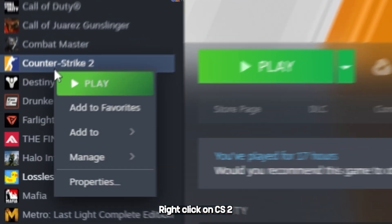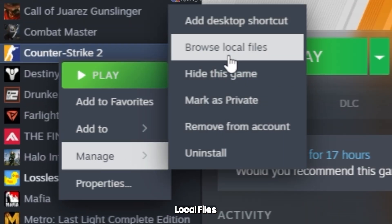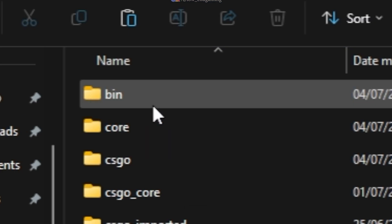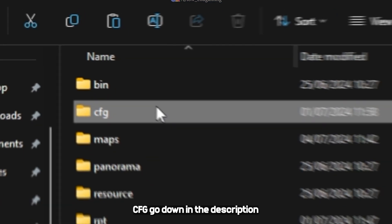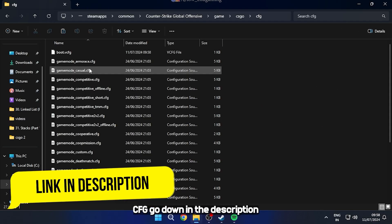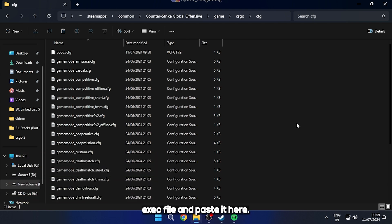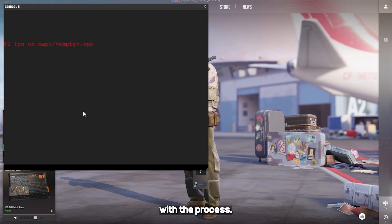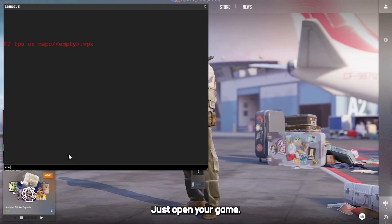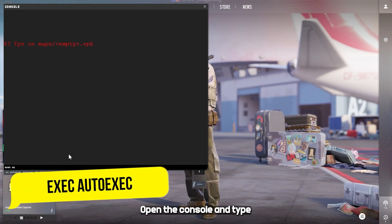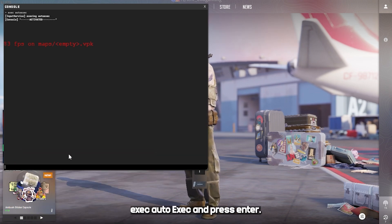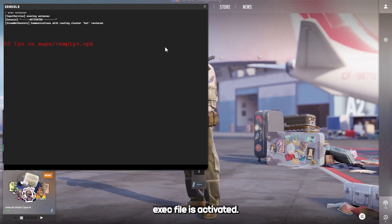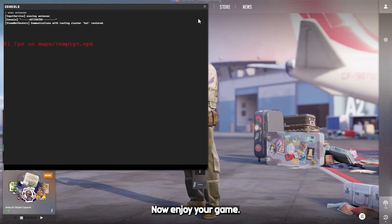Right-click on CS2 and click on Browse Local Files, then navigate to Game, CSGO, CFG. Go to the description below, download the autoexec file, and paste it there. Now we are done with this process. Just open your game, open the console, type 'exec autoexec' and press Enter. You can see the autoexec file is activated — enjoy your game.